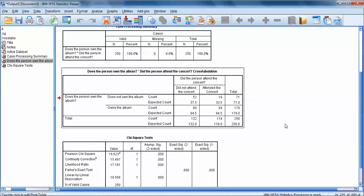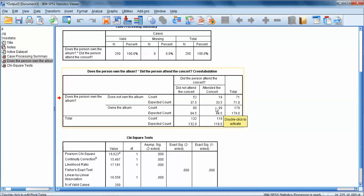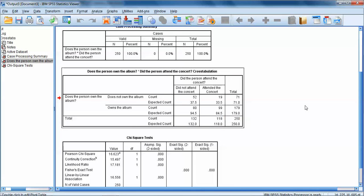If we look back up at our second box here with our observed and expected counts, what we can see is that more people did not own the album and didn't attend the concert than was expected. More people owned the album and attended the concert than was expected. Fewer people owned the album but did not attend the concert than were expected and fewer people did not own the album but attended the concert.